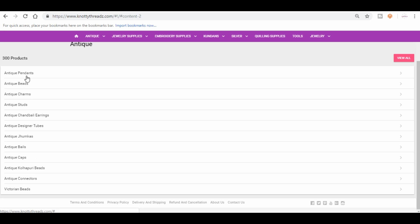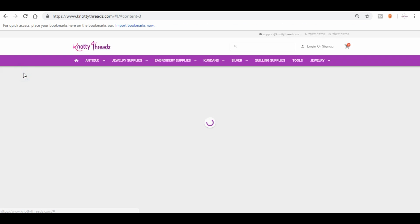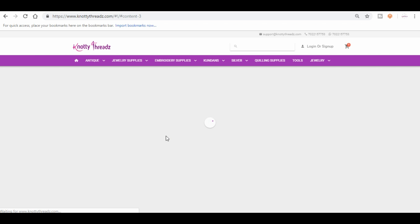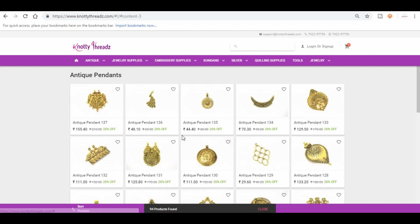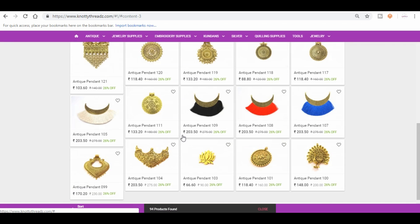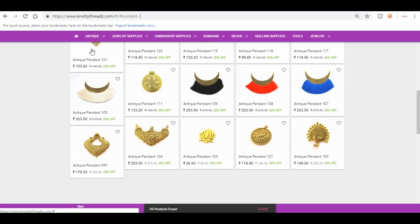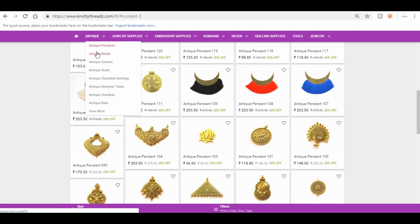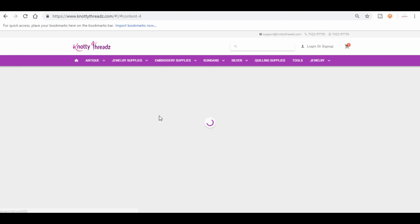Either way, whichever is comfortable for you. Now once you click on antique, you will see a lot of subcategories. So if you are looking for pendant, you just have to click on pendant and then you get to see all the designs we have in our pendant section. Same way you can also check antique beads.